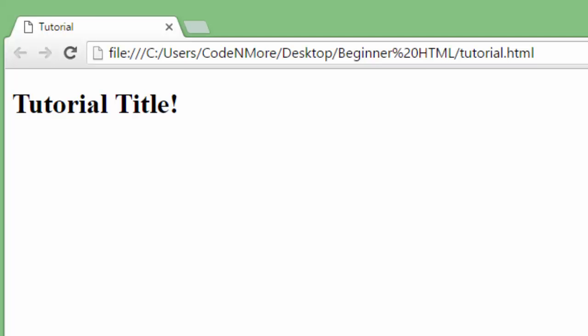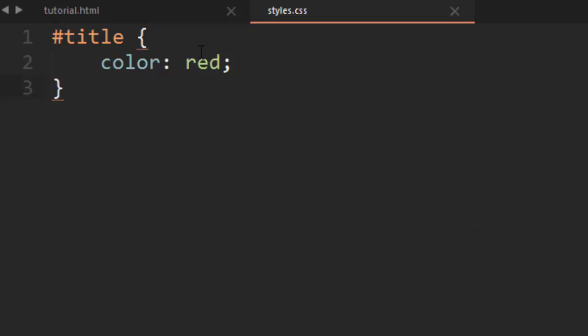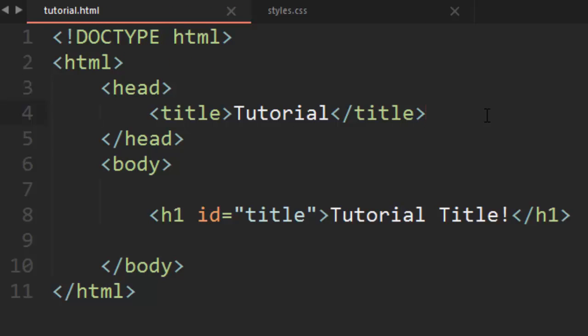Now if you go ahead and run our webpage, obviously nothing changes because this CSS is in a separate file and we're not doing anything with it yet. Inside of our HTML document — and you can do this in multiple HTML documents — we have to add a line of code that will import that CSS code from that file and apply it to this HTML document.